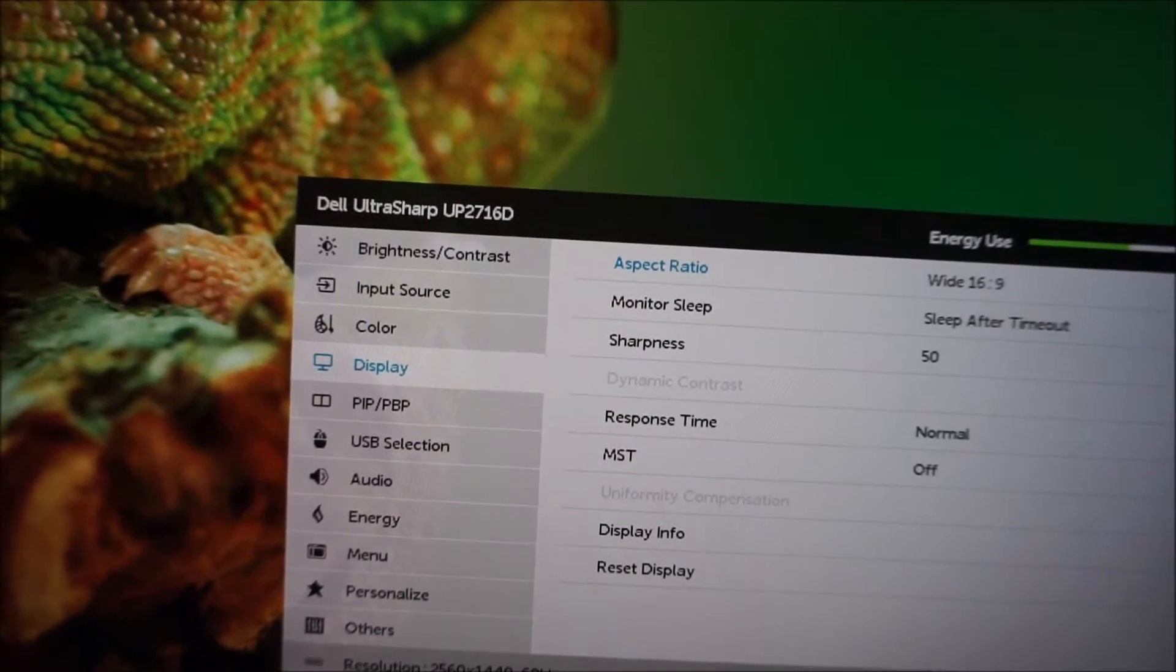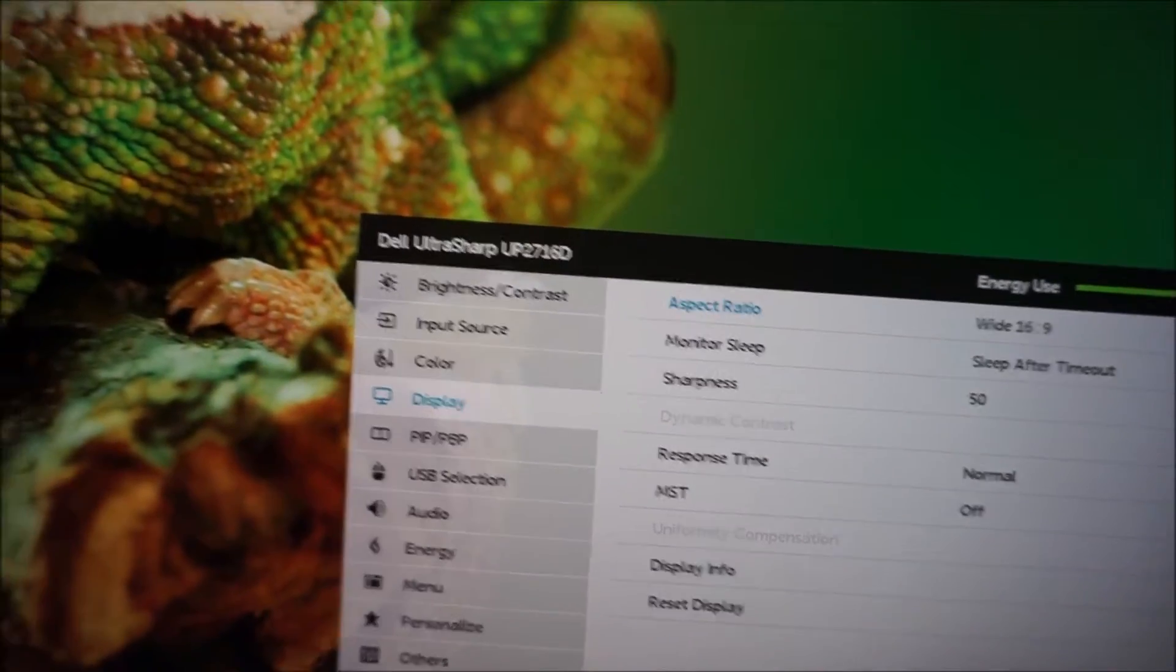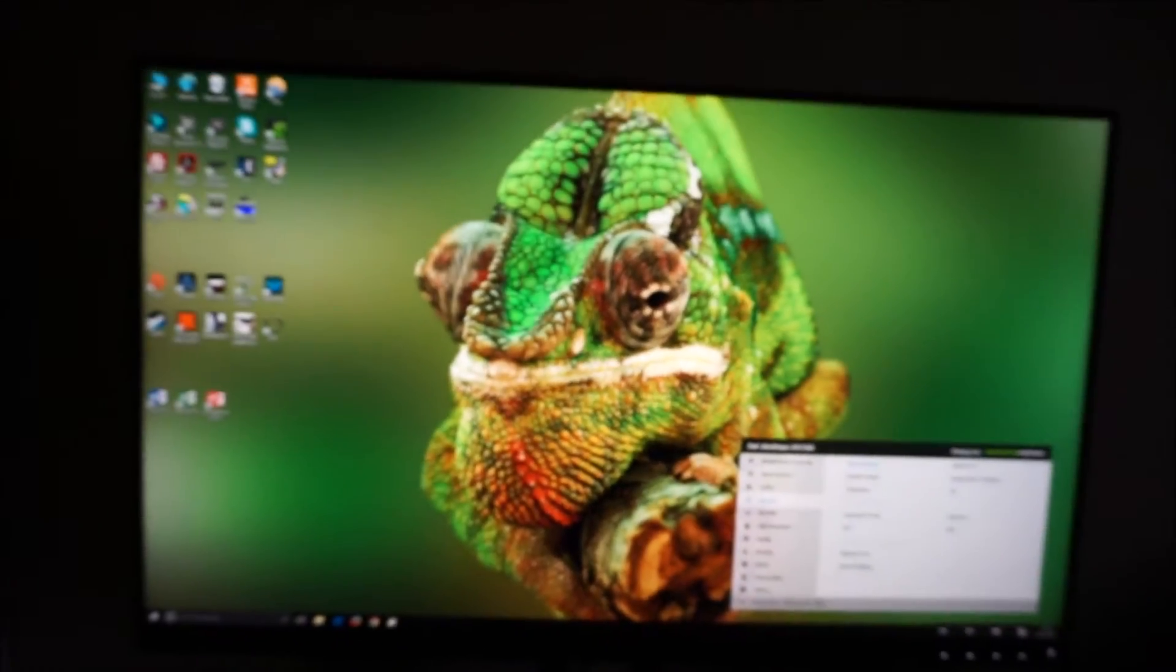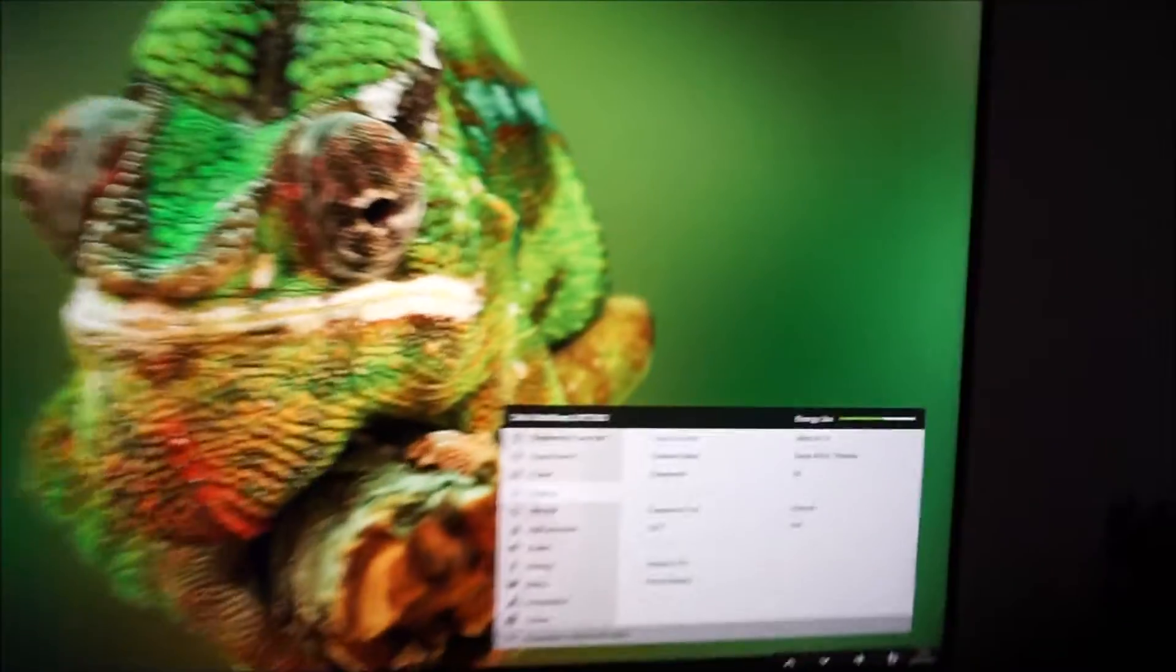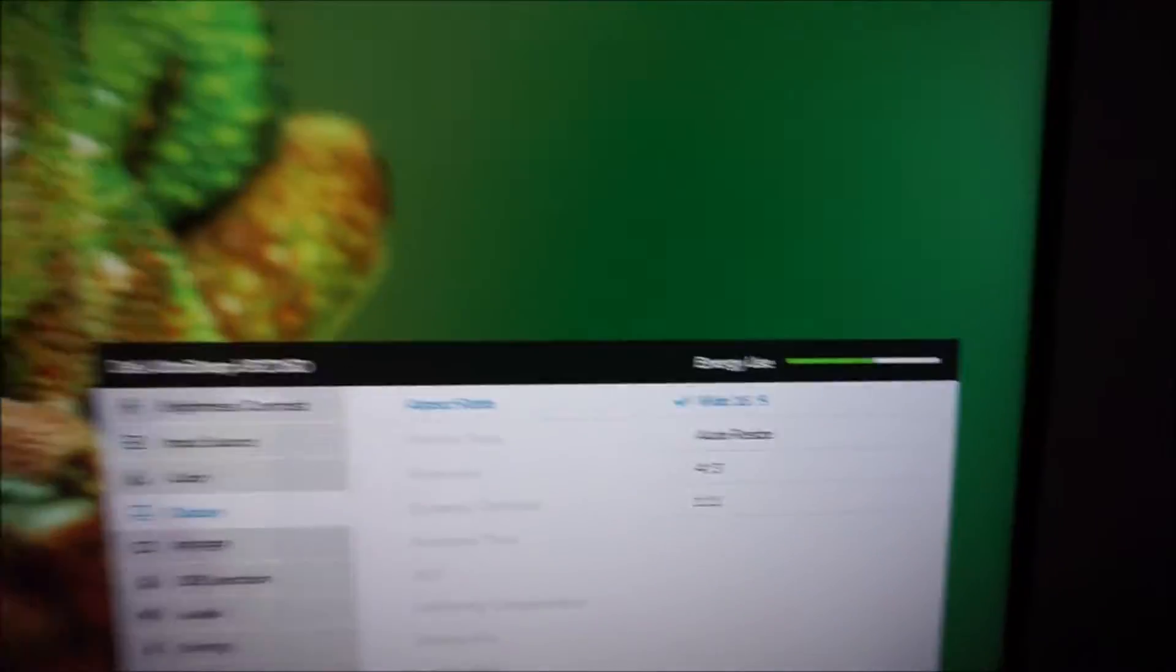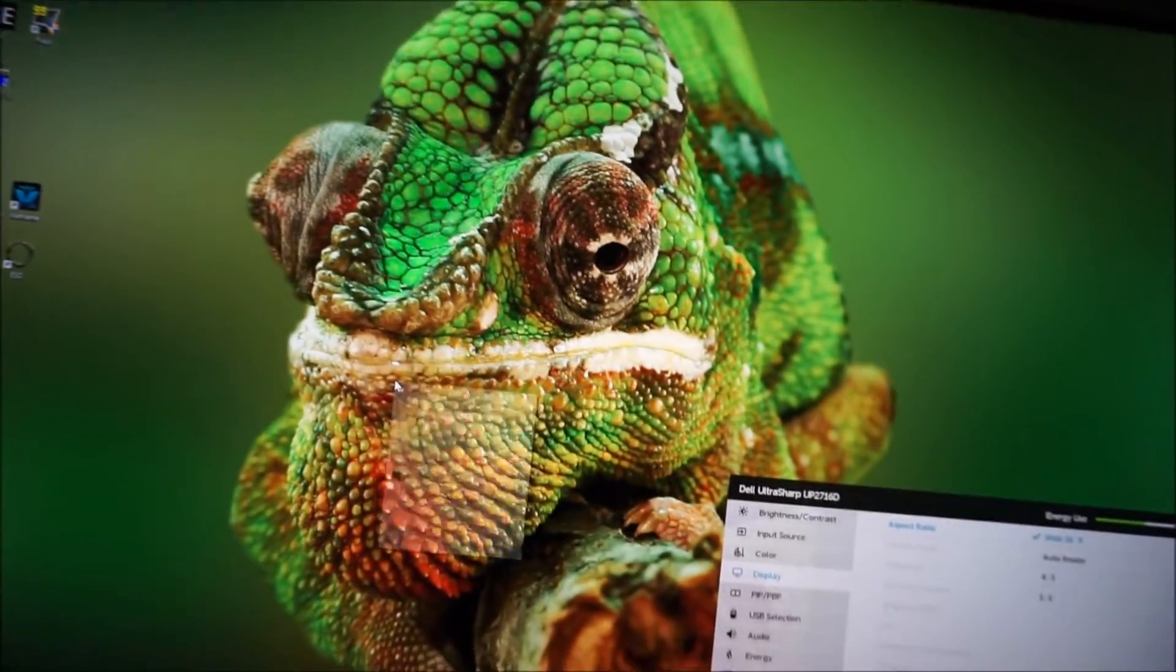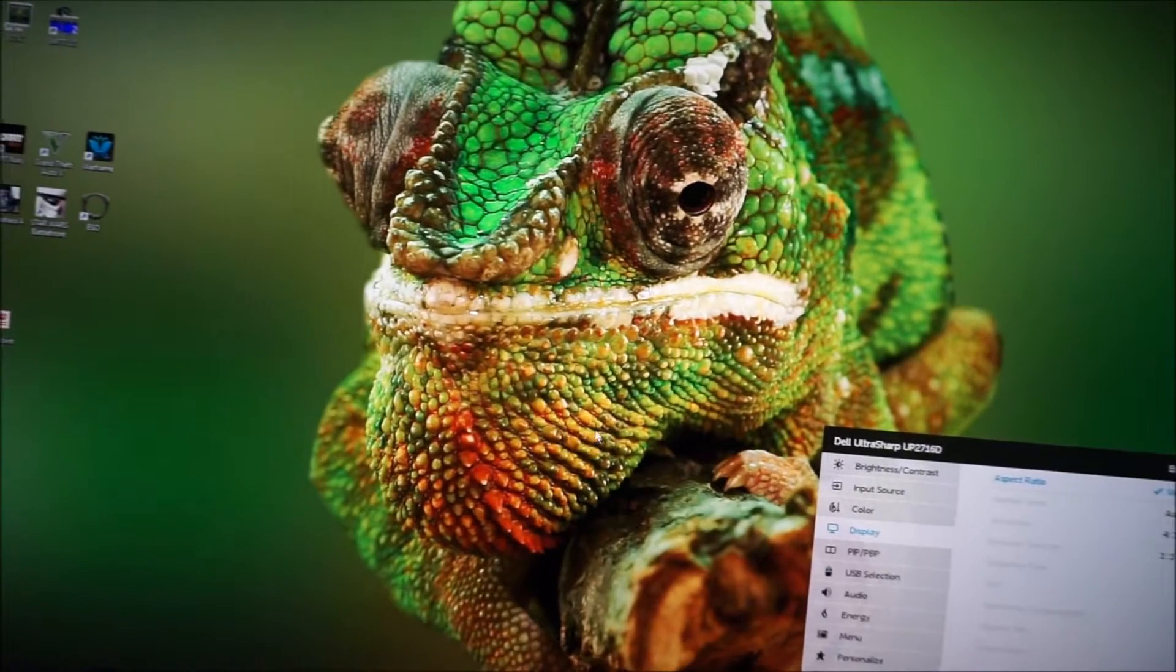And this is, with the full native resolution that I'm running here, 2560 by 1440, it doesn't matter what you select with this, you'll get your normal picture. But if you select a non-native resolution...